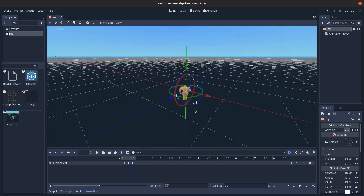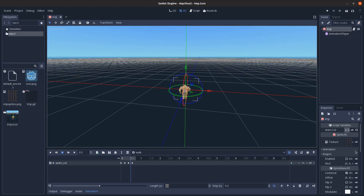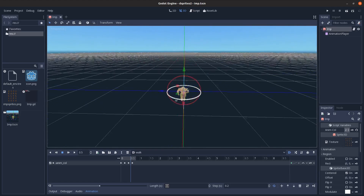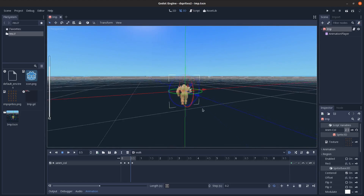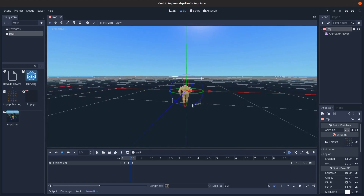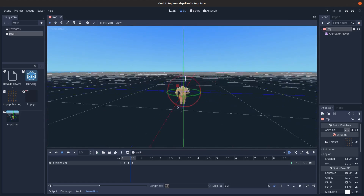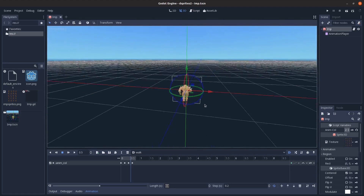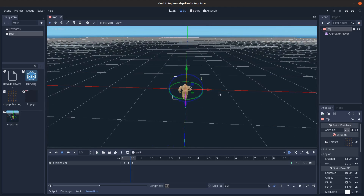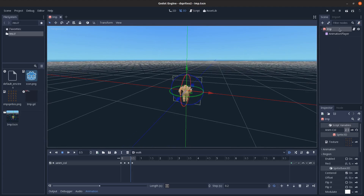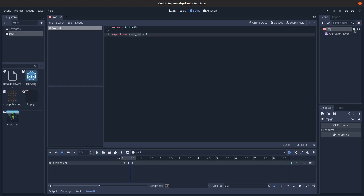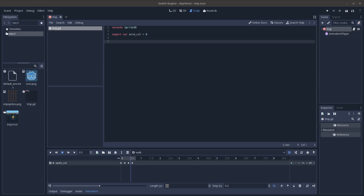I can use this animation to choose which column to display the sprite from, and in code I can choose the row. That way I'll be able to choose each sprite to display every frame - it animates the walking and changes based on direction through code, without needing eight different animations.